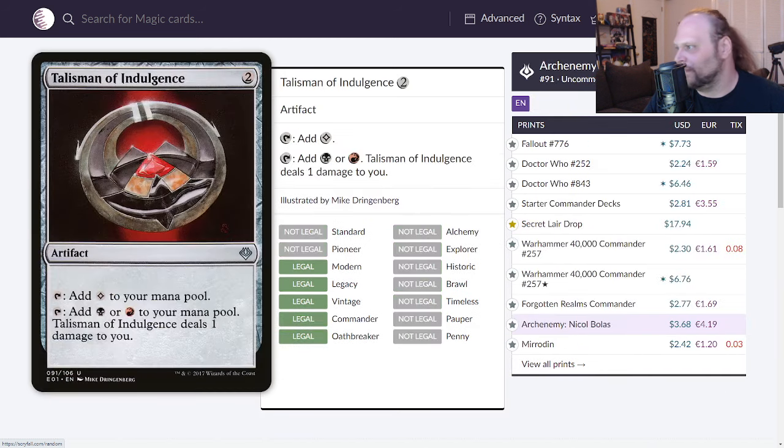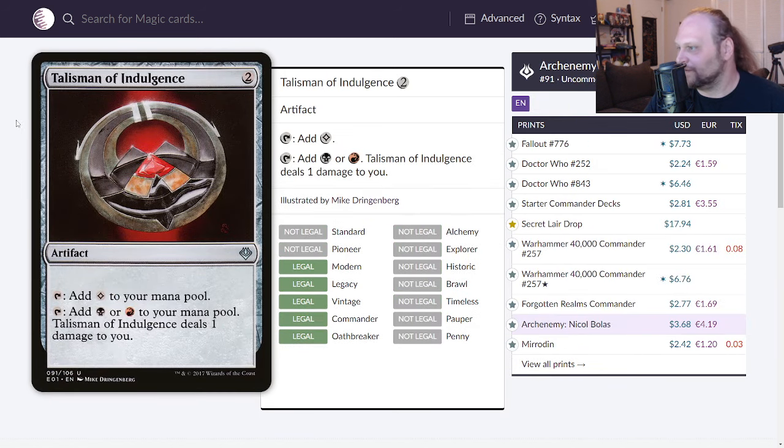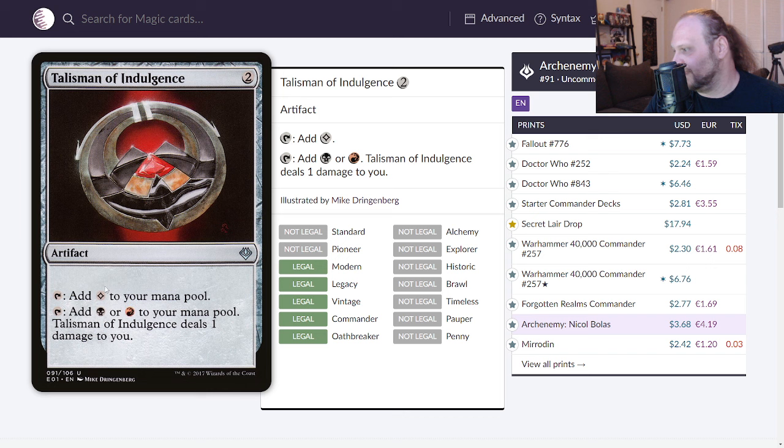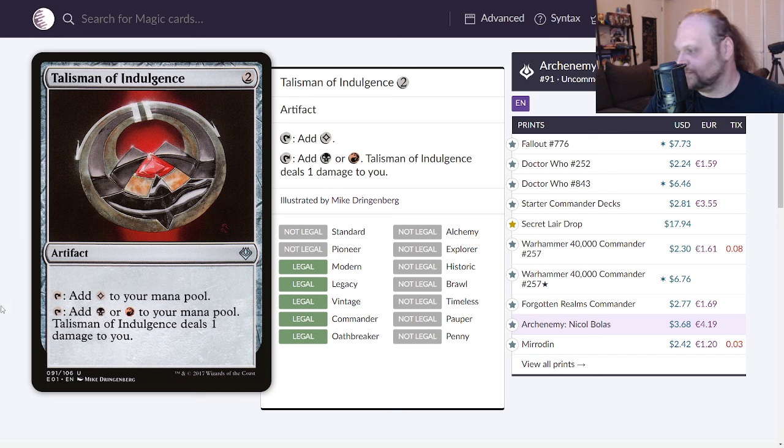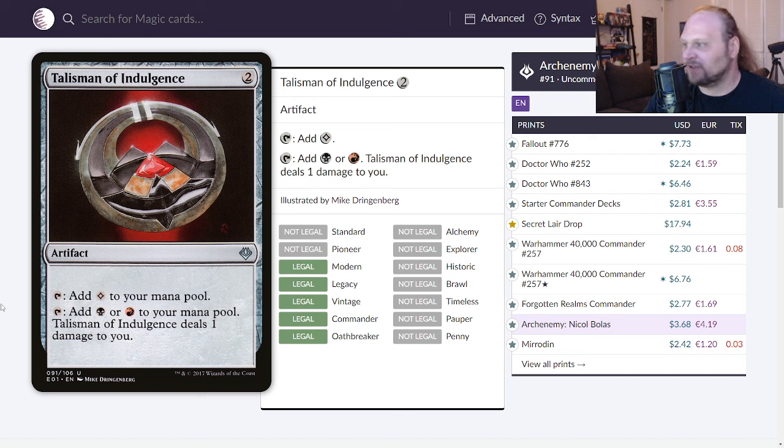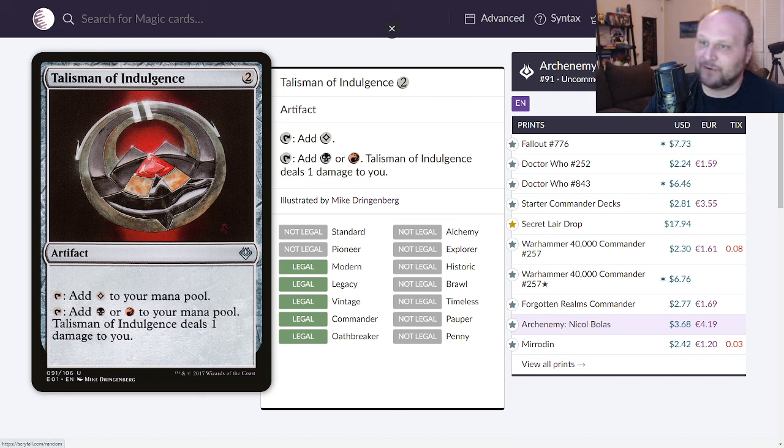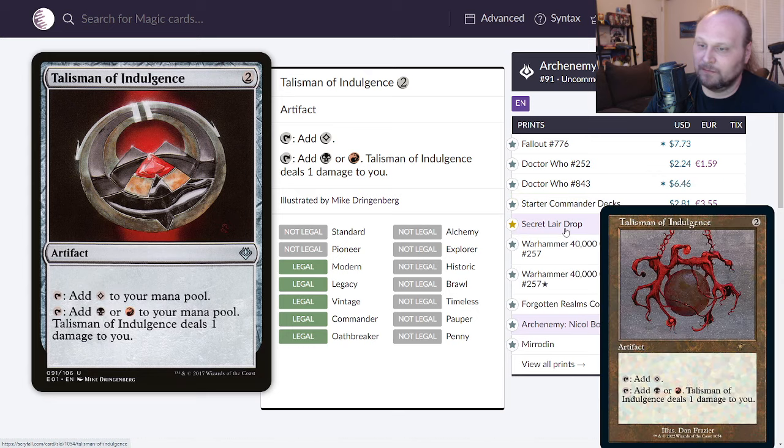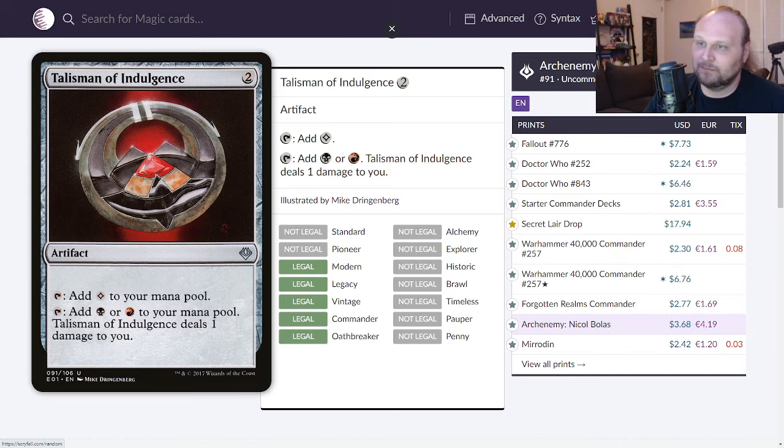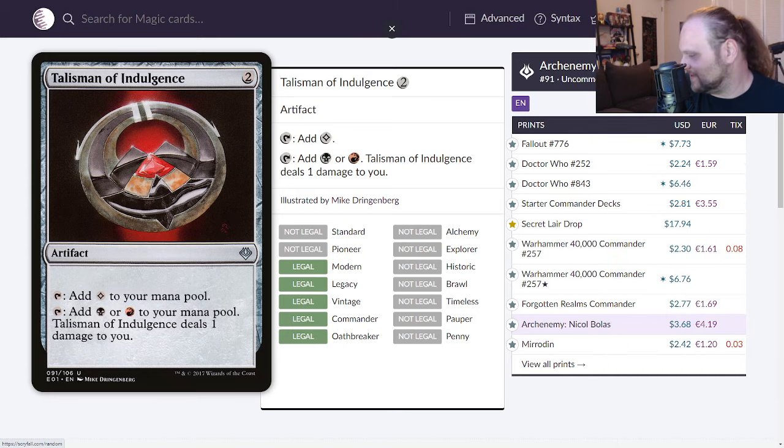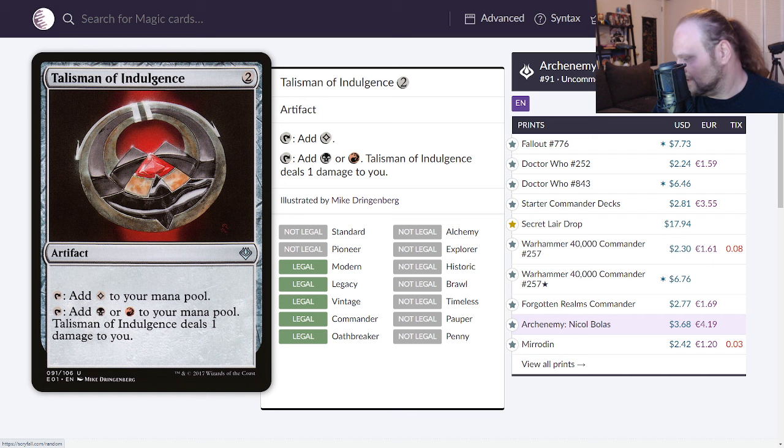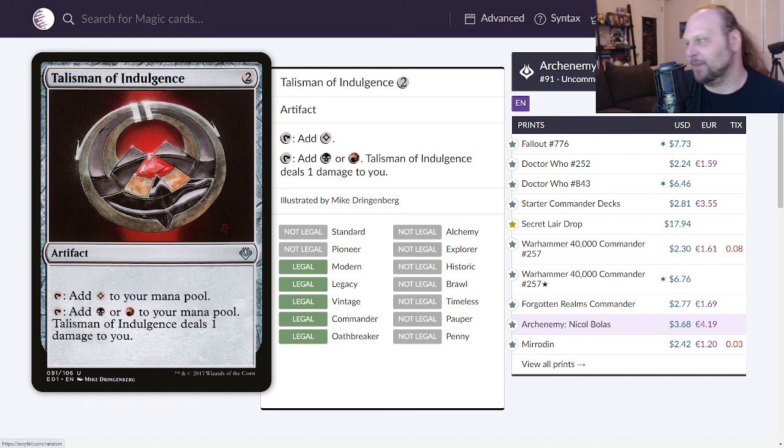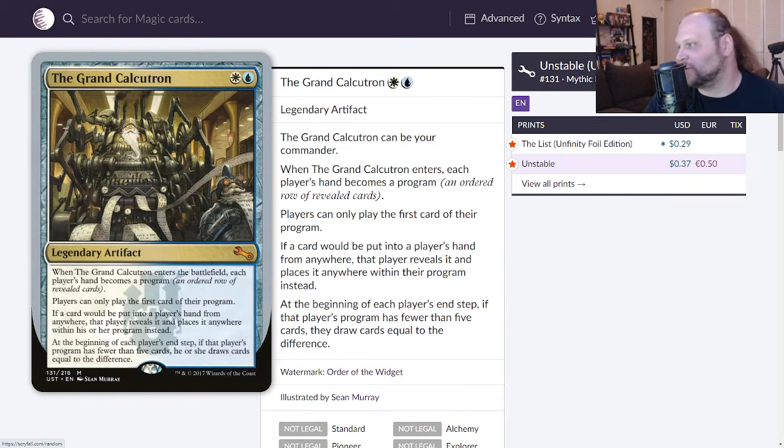Moving on is Talisman of Indulgence, a Magic card. This is two mana for an artifact. You can tap it for a colorless or you can tap it to add black or red to your pool, does damage to you if you do that though. Still solid, talismans are always solid. They could go in your commander deck or they could not, either way they're pretty good, they're fine. You'll play them sometimes. I'll give this card a 6.8, it's pretty good.